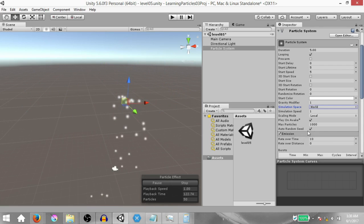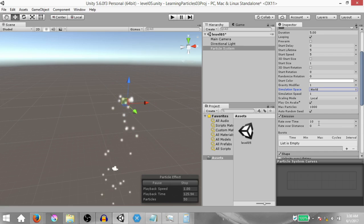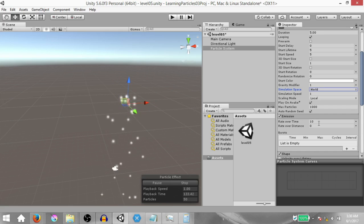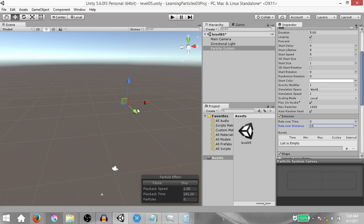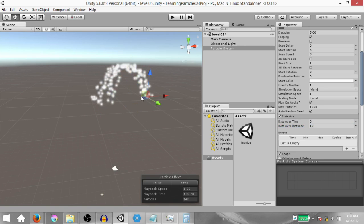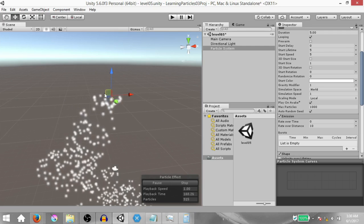Next, expand the Emission module. You'll notice Rate Over Time is currently set to 10 — that lets you specify how many particles will be emitted per second. Change this to 0 and set Rate Over Distance to 10. Rate Over Distance lets you specify how many particles will be emitted per distance unit, so now particles are only emitted when you move the particle system around.